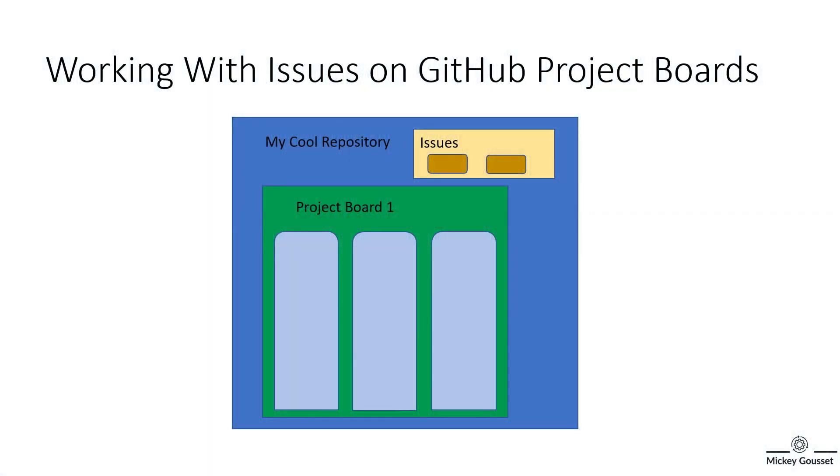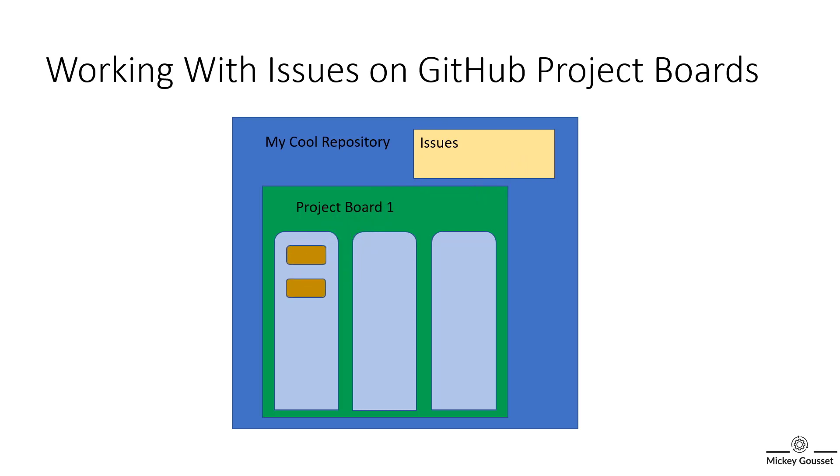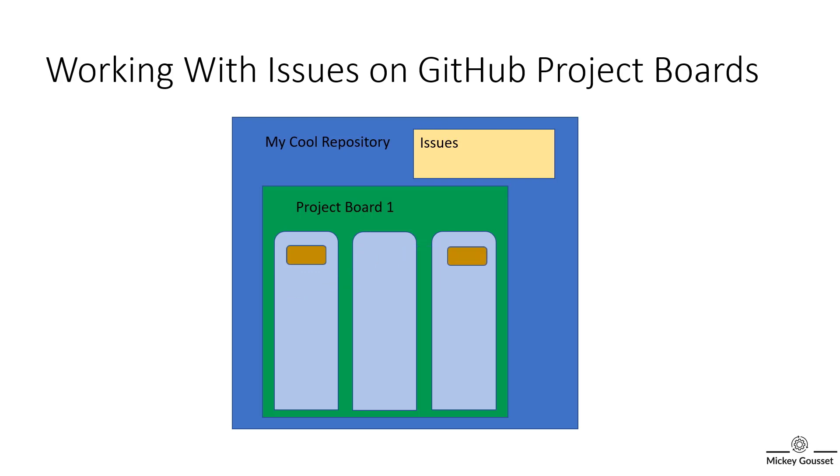This video is about working with issues on GitHub Project Boards. I've already shown you how to add issues to a project board, either through the Issues page or from the board itself. Once you have the issue on the board, you can move the issue through your process that you have defined on your boards. And if you have defined automation on your project board, the issue will move automatically to certain columns based off of events.